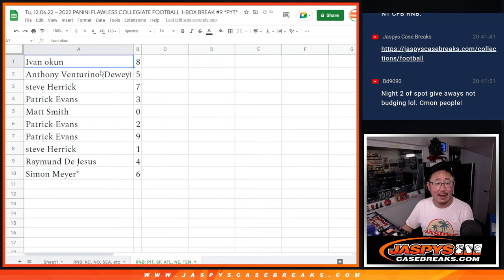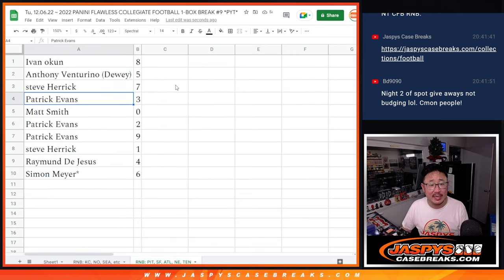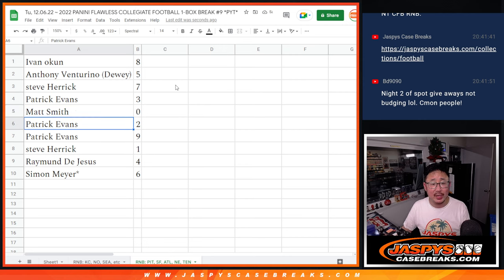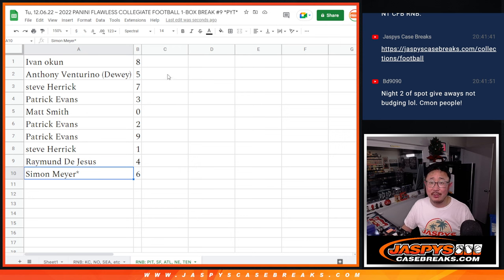All right, Ivan with eight, Anthony with five, Steve with seven, Patrick with three, Matt with zero, Patrick two and nine, Steve with one, Raymond with four, and Simon with six.